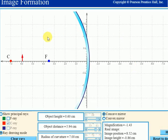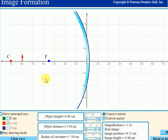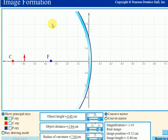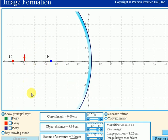To explain image formation by a concave mirror, I am making use of a simulation. The link to this simulation is posted in the description box. We will go through the rules for the formation of ray diagrams by a concave mirror one by one and verify them on this software.